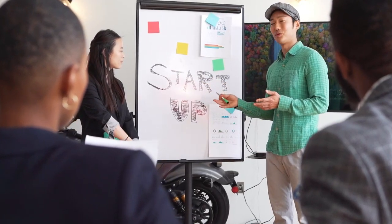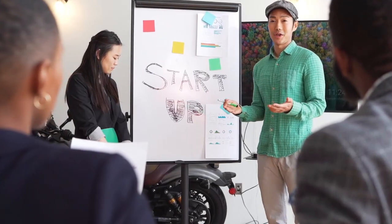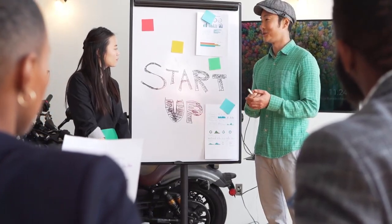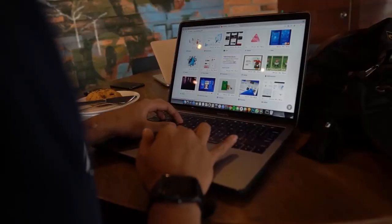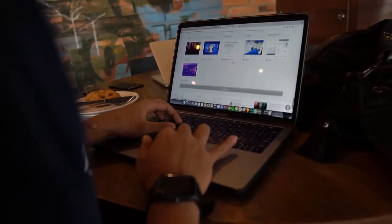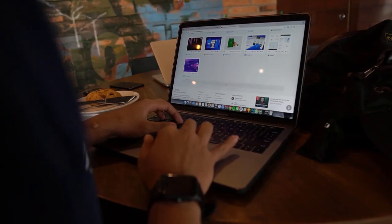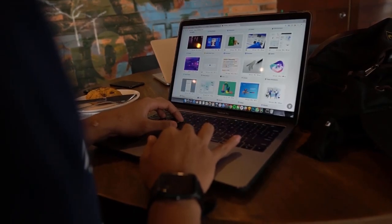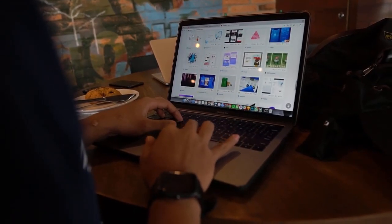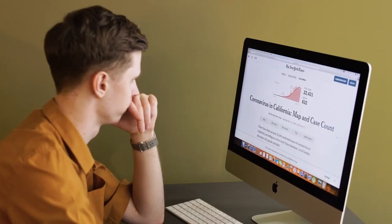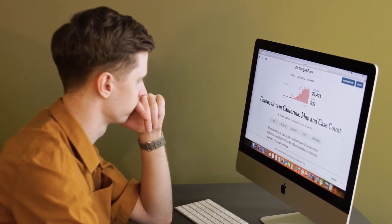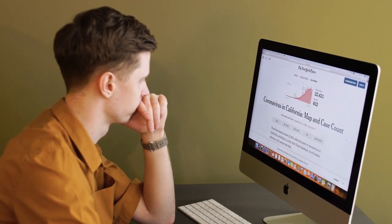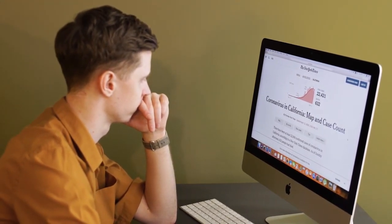Tidio Live Chat is a powerful customer support tool that allows you to chat with your website's visitors in real time. Adding Tidio Live Chat to your Wix website can help you improve your customer service and increase your sales. So, let's get started.